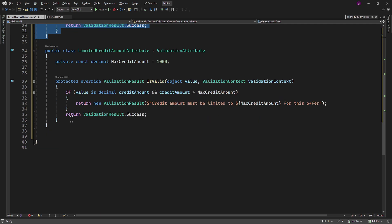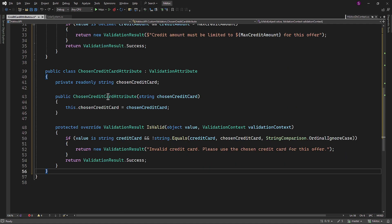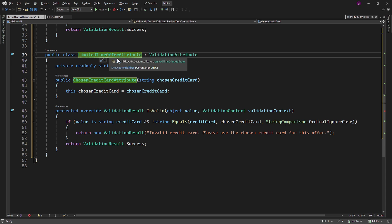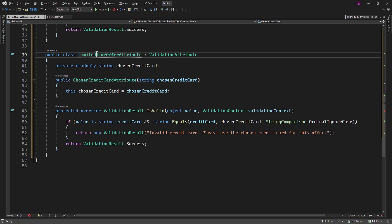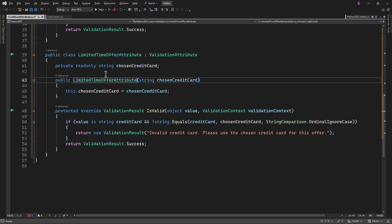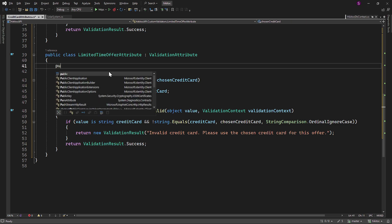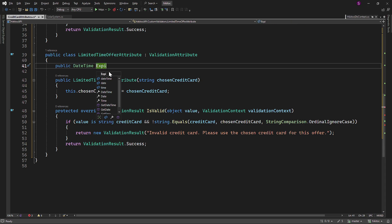For the third attribute, we can copy the first attribute we created and paste it. Let's name it LimitedTimeOfferAttribute. Since it will be connected with a date, it will receive a value into the constructor, so we need to keep the constructor and rename it accordingly. Let's create a property of type DateTime and name it ExpirationDate.